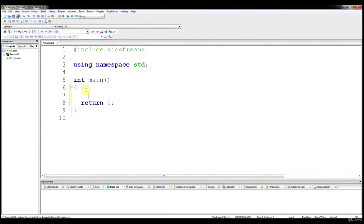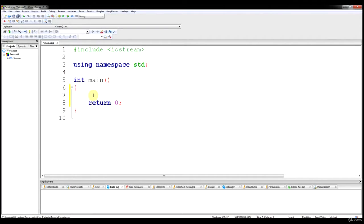I'm going to assume that all of you have been practicing declaring your variables, so I'm not going to explain that stuff in depth. To begin, we're going to start with simple addition and subtraction. Just follow along and you should notice that it's fairly straightforward.